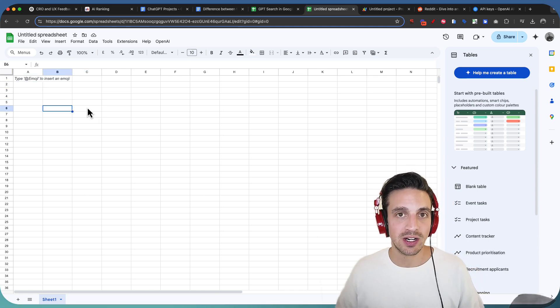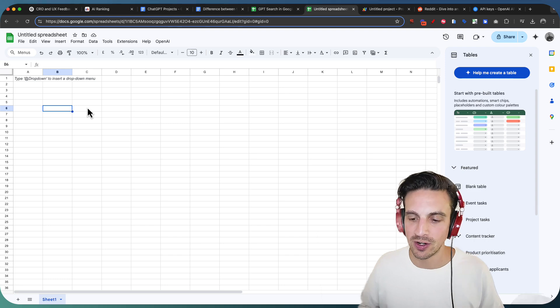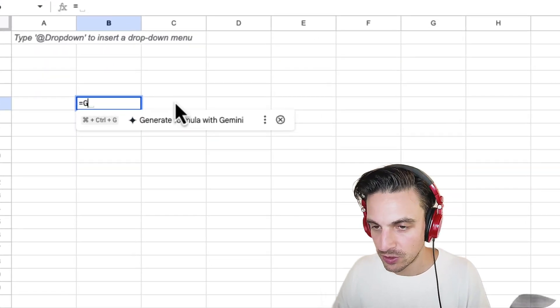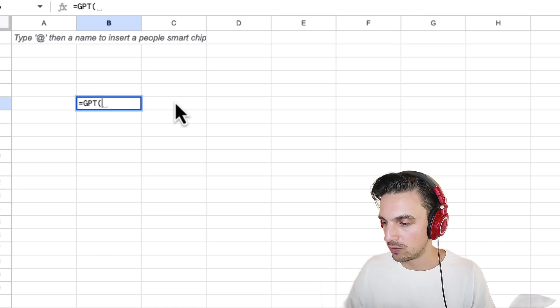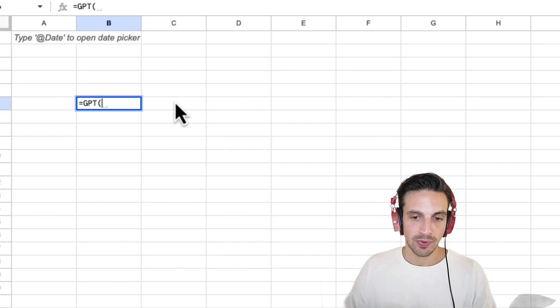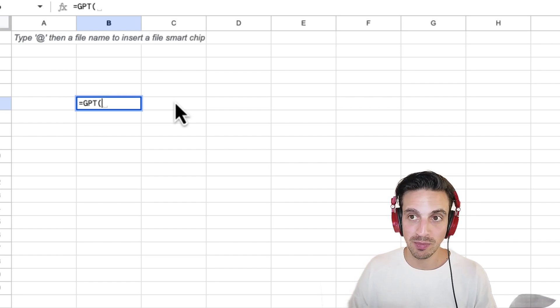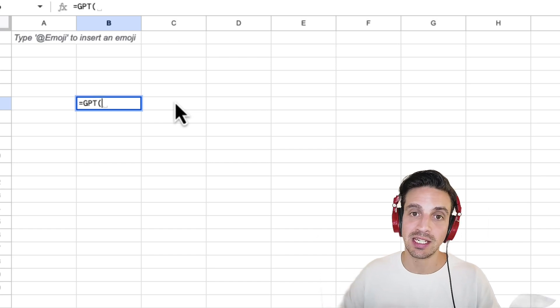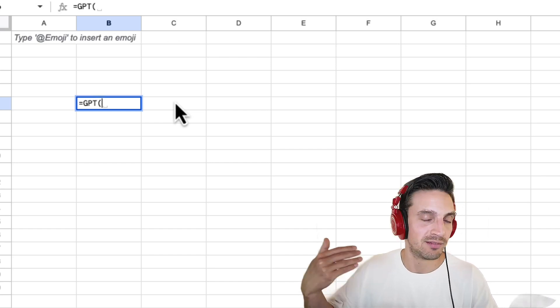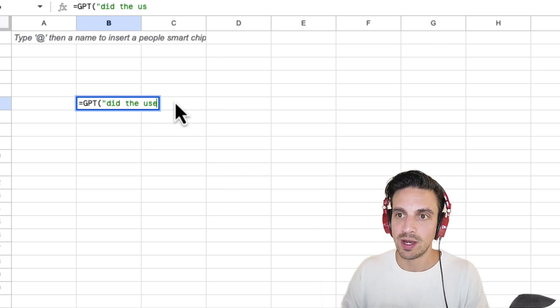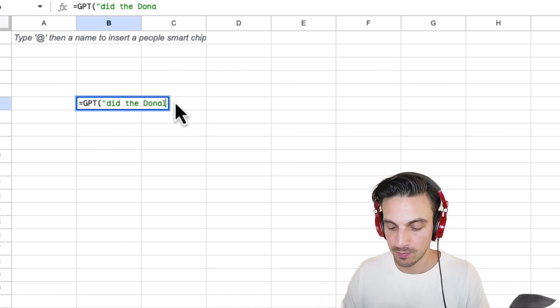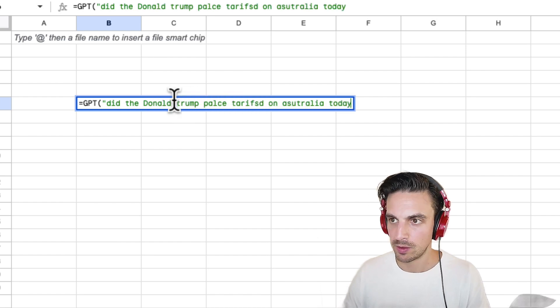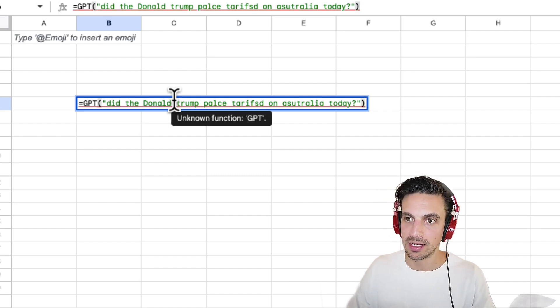So now, we can call the function of GPT search, or GPT with web search functionality, by going to equals GPT, open brackets, and you put your prompt in there. For example, I know that Australia just got imposed with tariffs thanks to Donald Trump today, and the Prime Minister wasn't a happy chappy about that, but let's see if GPT can tell us that information, because I know that is information that, as of the time of this recording, came out today or a couple hours ago. So, did Donald Trump impose tariffs on Australia today? I'm gonna close that, and hit Enter.